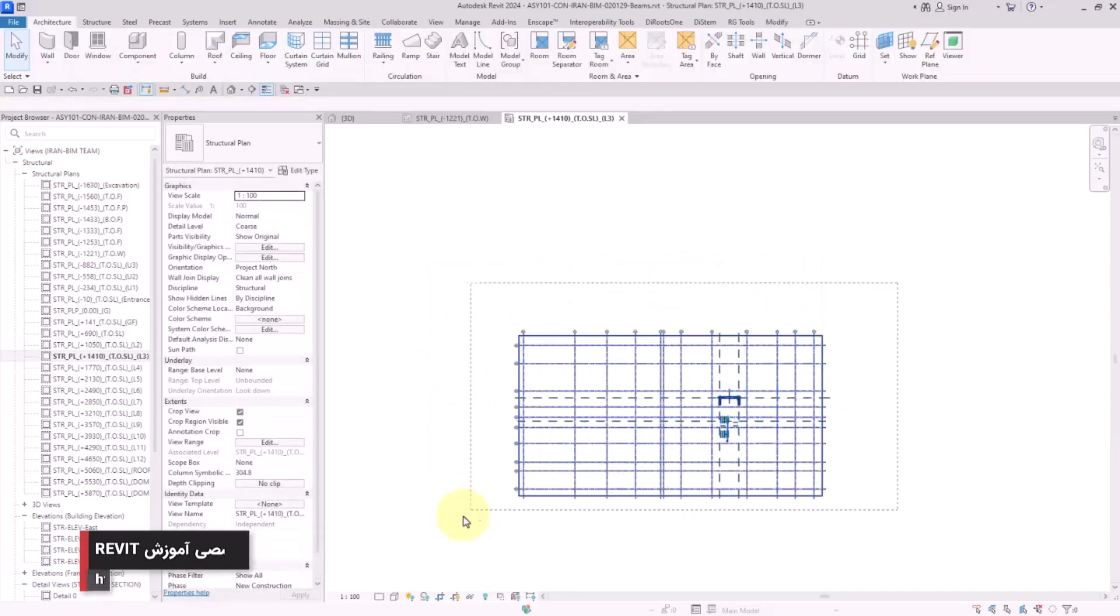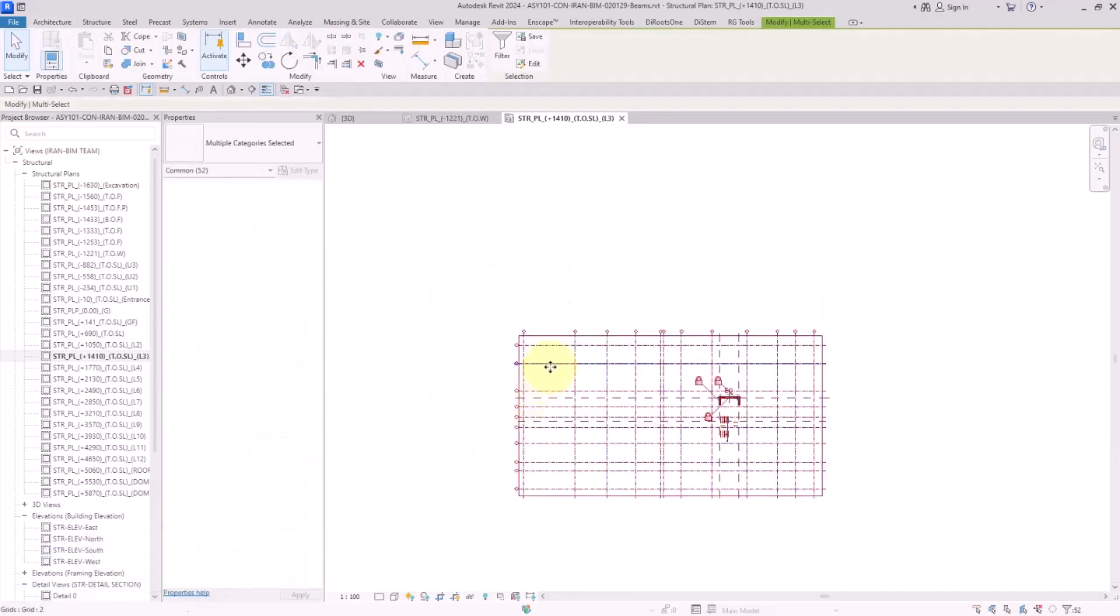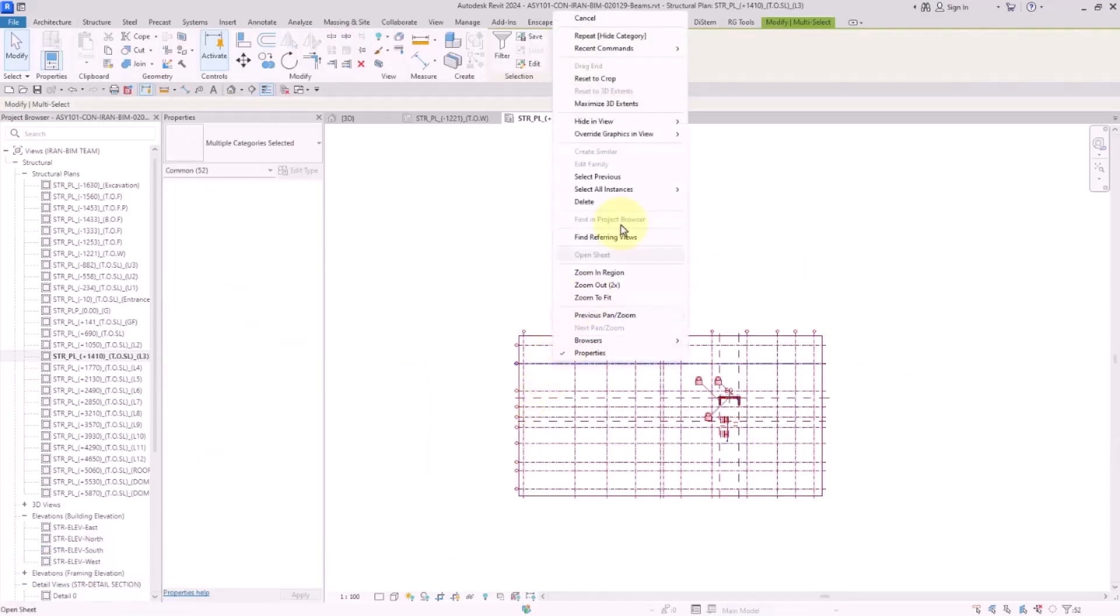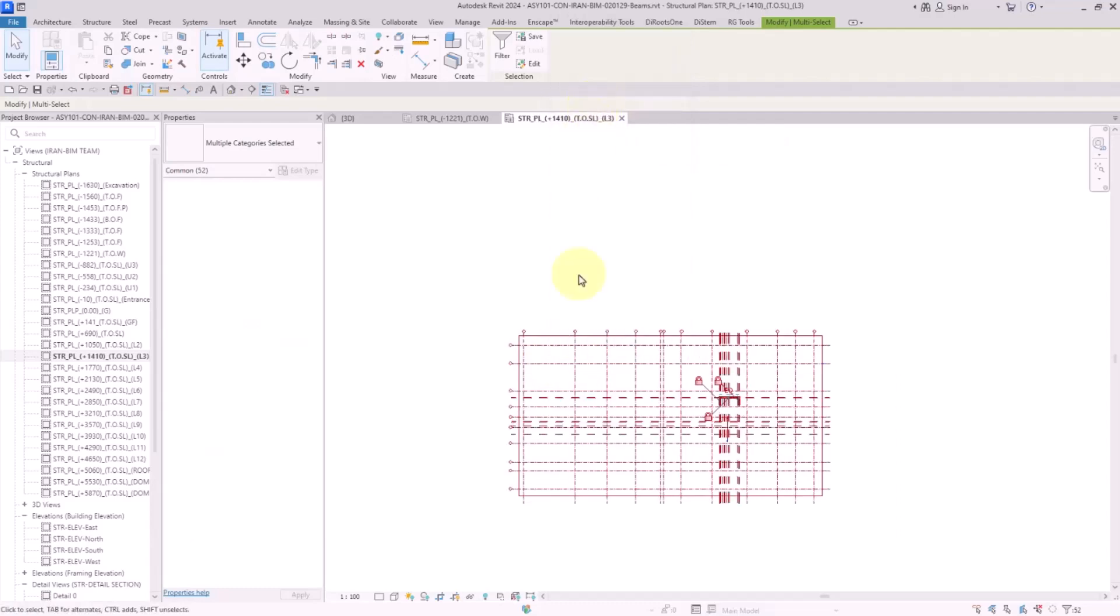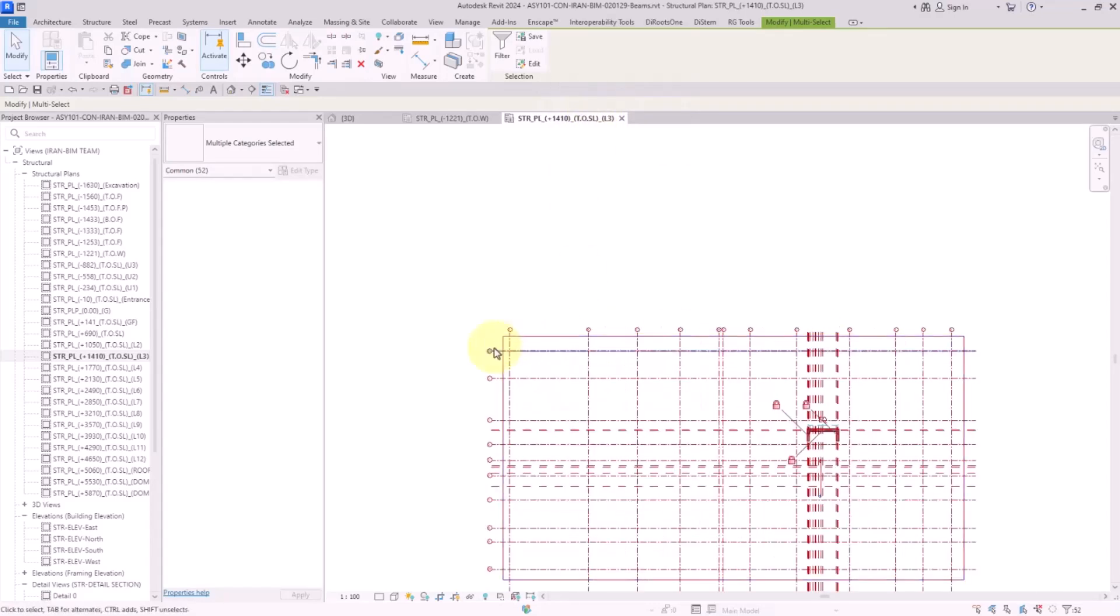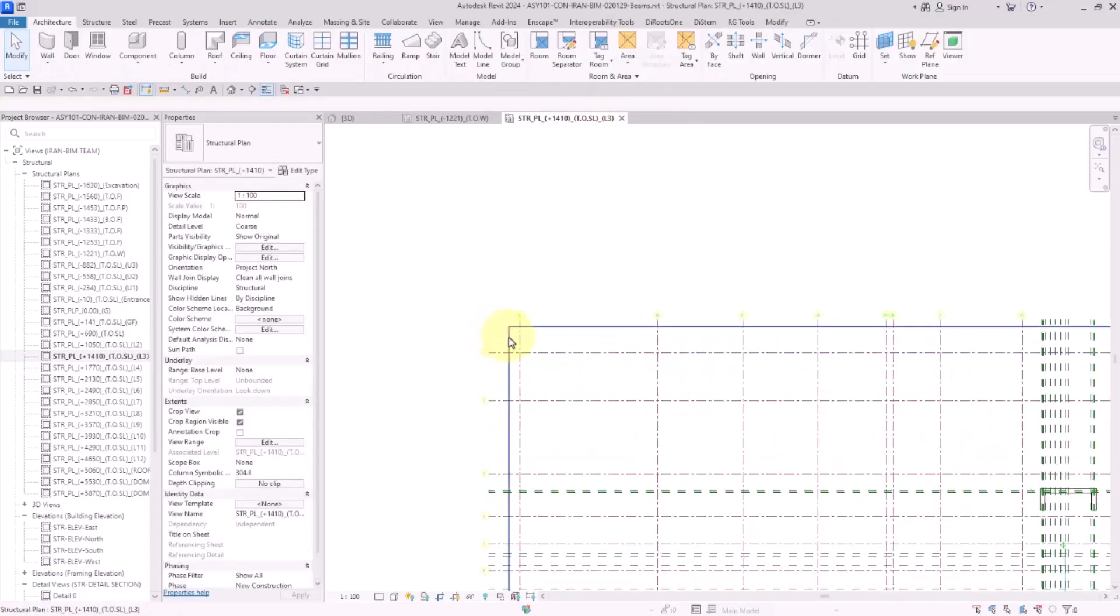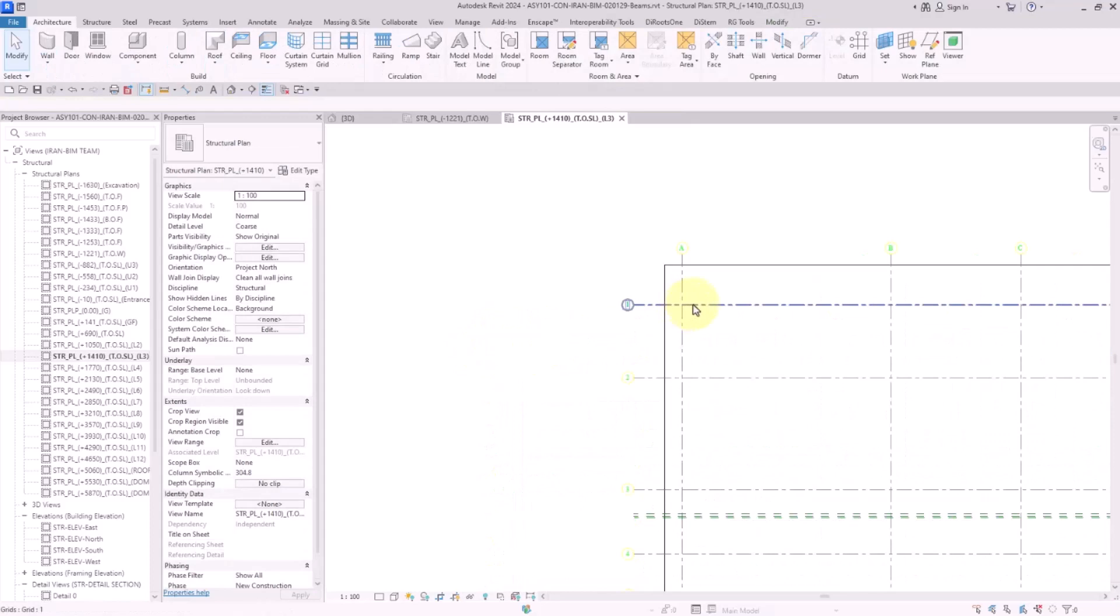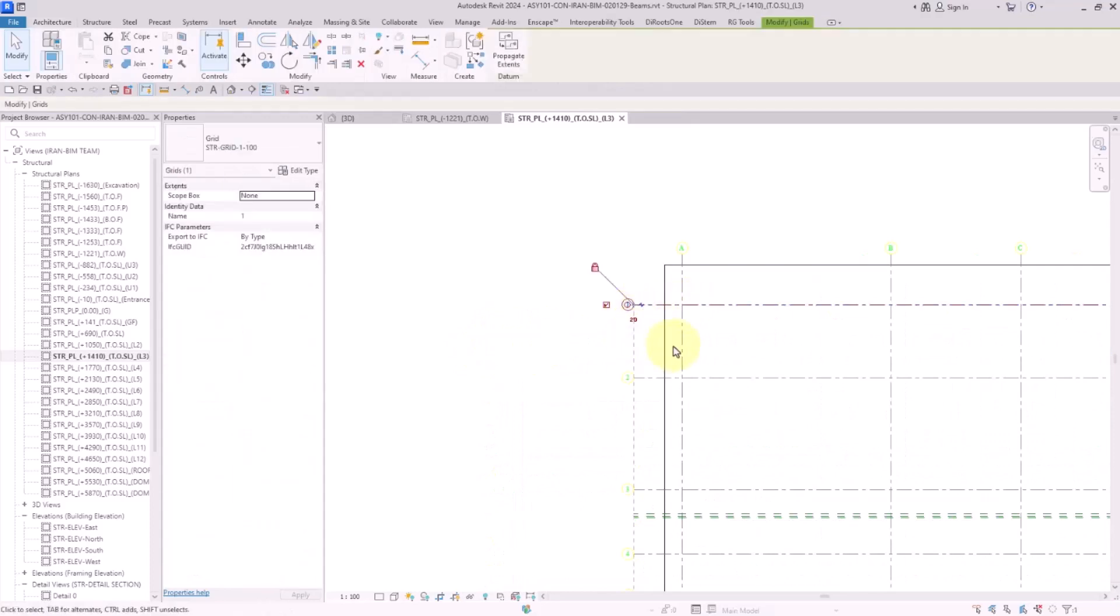Then I select all of the grid lines, then I right click, then I click on maximize 3D extents. We click on these to make sure that the symbols aren't selected. Right now all of the grid lines are being showed in the 2D views.